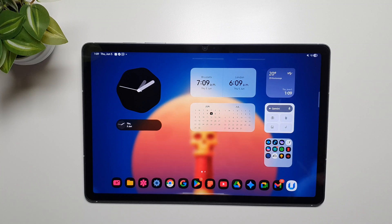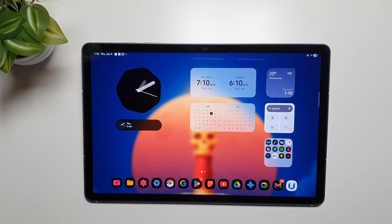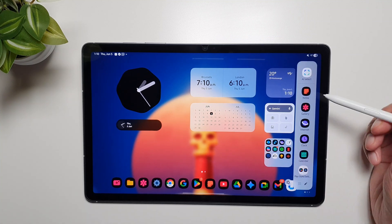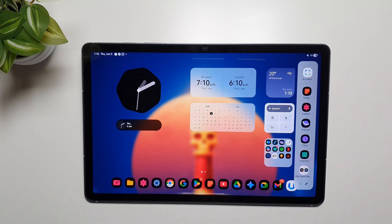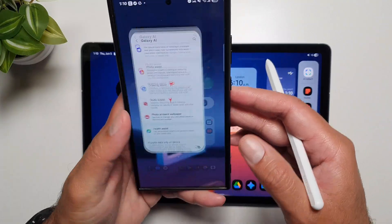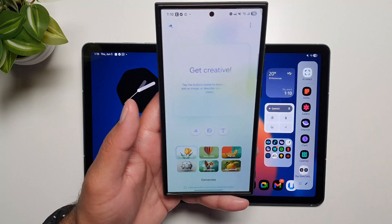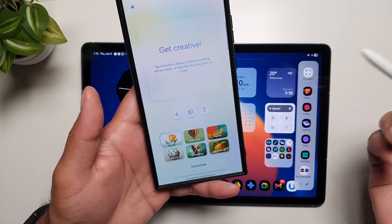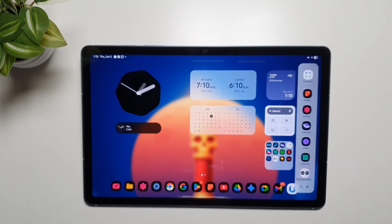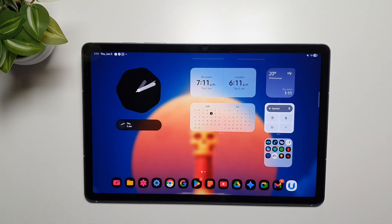Finally, the last major Galaxy AI feature missing on the Galaxy Tab S10 FE is Drawing Assist. It doesn't exist at all from the get-go — it usually exists in the edge panel, but all we get here is AI Select. There is no Drawing Assist feature like you get on the Galaxy flagship phones. So you cannot have fun doing AI drawings or generating AI images on this tablet.